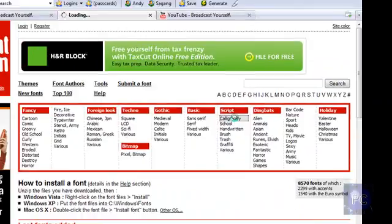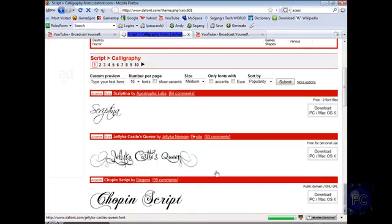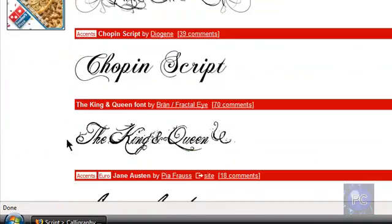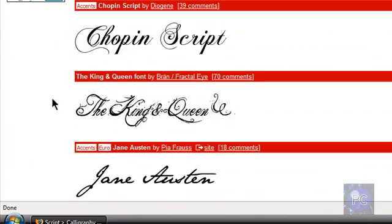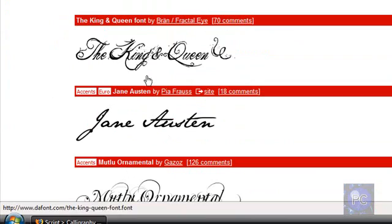You can go to script and calligraphy. Here's some cool script here. Fancy, you know, it's calligraphy if you know what that is.